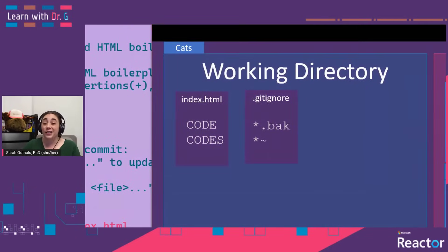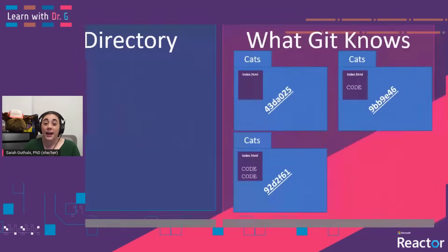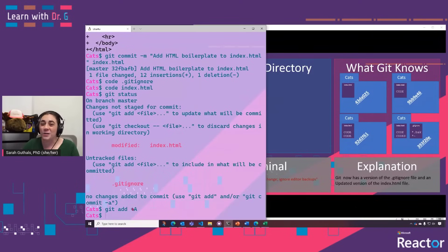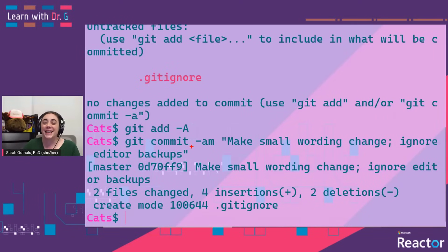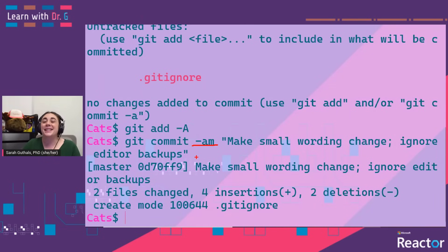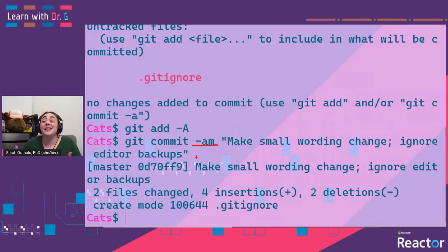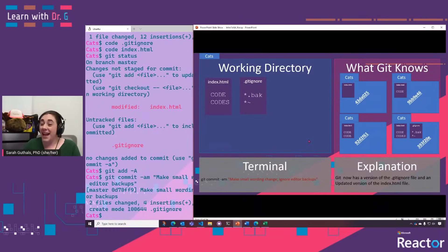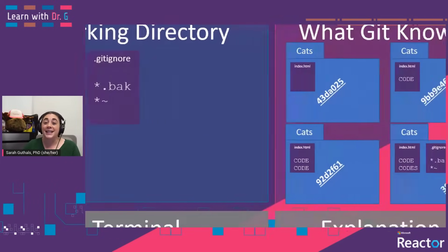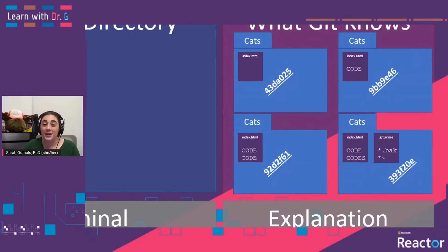At this point, our working directory has some changes to index.html and the new .gitignore file, but we still don't have a new version saved because we haven't done a commit. For this commit, we did dash AM instead of just dash A — this is a shortcut way of making sure we're including all of the changes in this commit and specifying a message: 'making small wording changes and ignoring the editor backup files'. Now our working directory is identical to our most recent version of our repository that Git knows about.